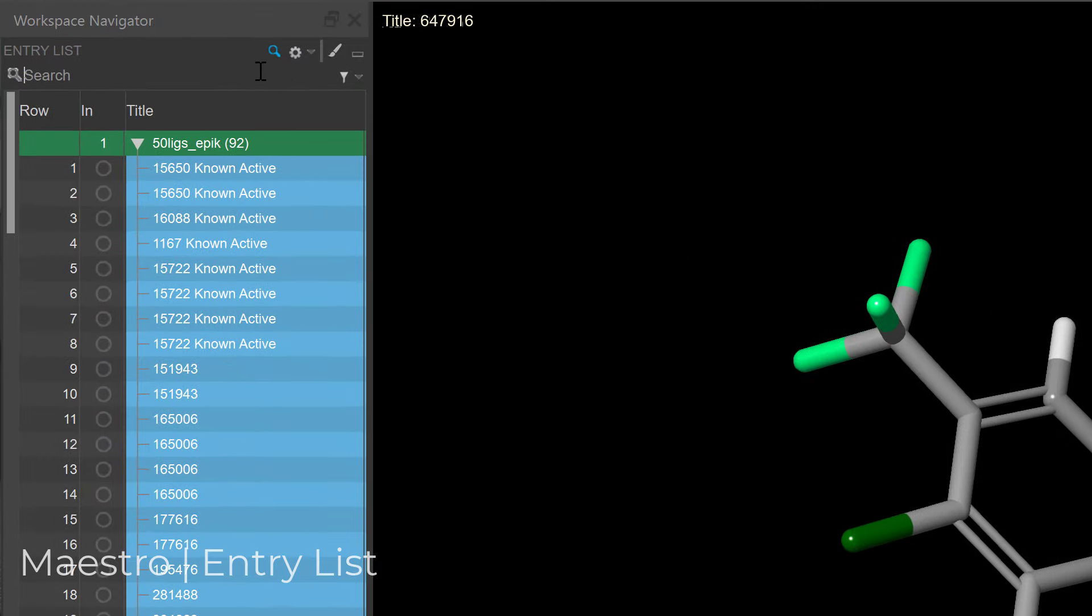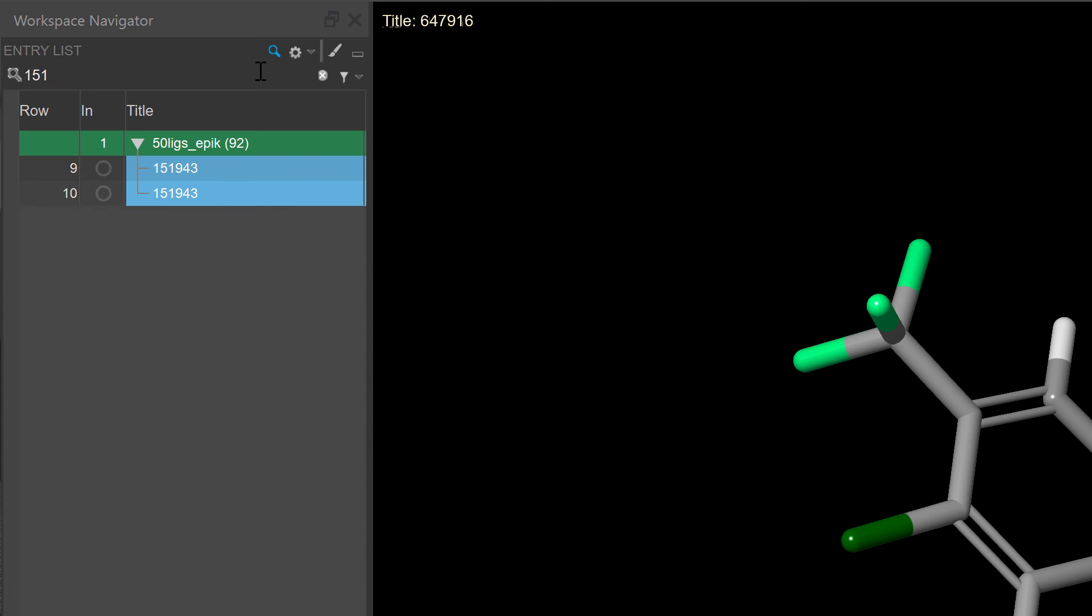In the entry list, enhanced searching capabilities is now possible with regular expressions, enabling precise and simultaneous searches for multiple entries.